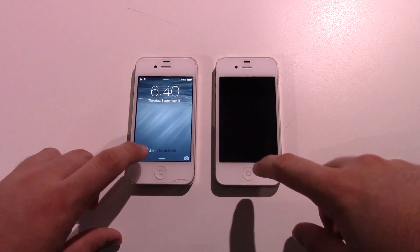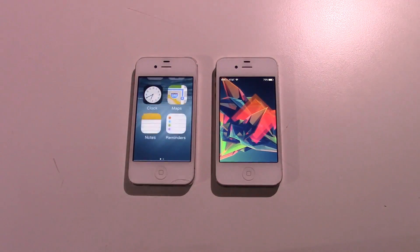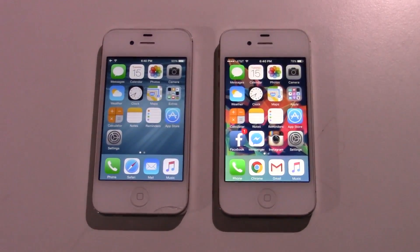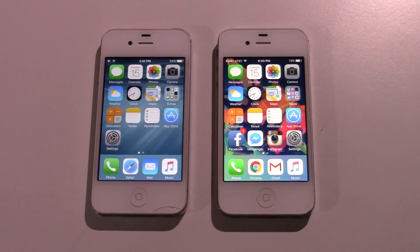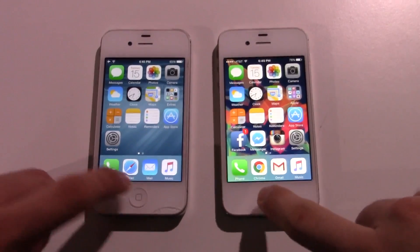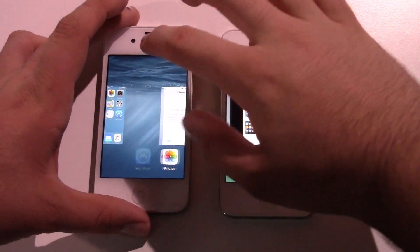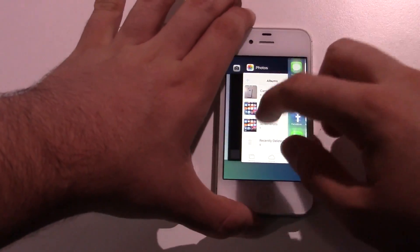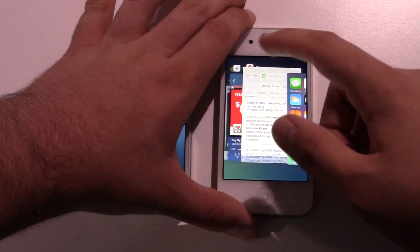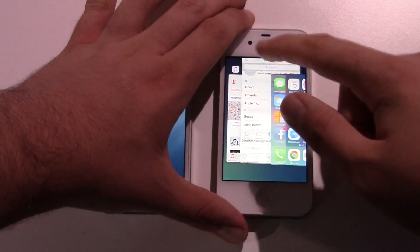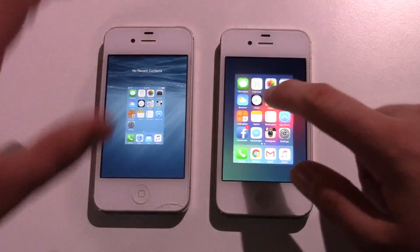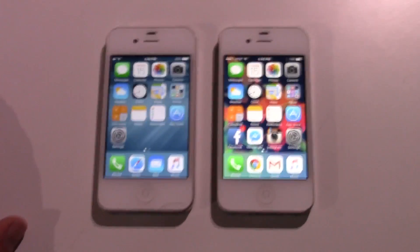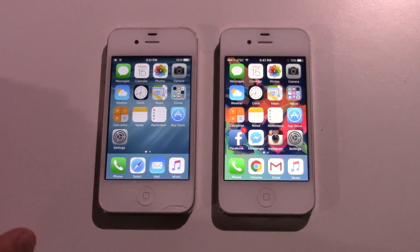Let's try to unlock both of these. Pretty similar there. Let me zoom in a little. Let me just double check to make sure there's nothing in the background on either phone. Okay, so you can see we have no recent apps. So let's go ahead and just start doing this.